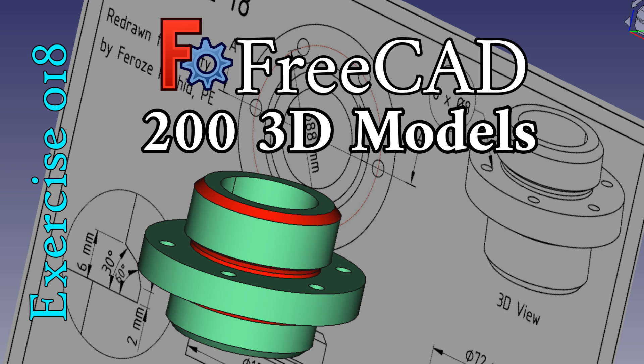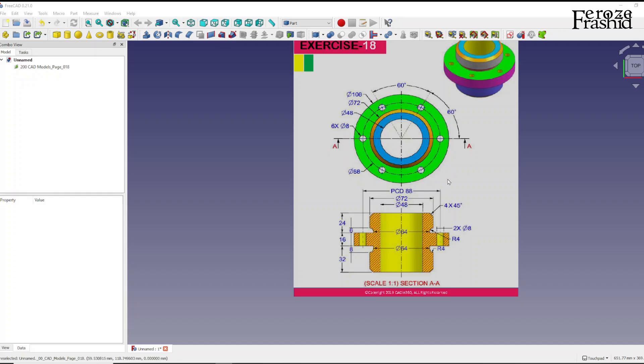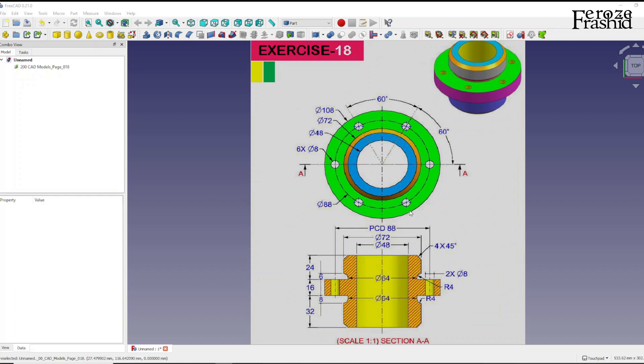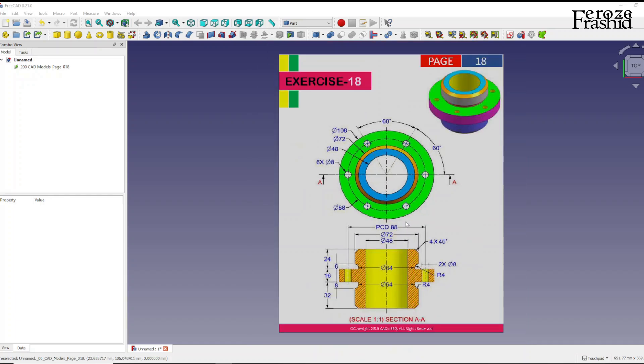Welcome back to my channel on the 200 CAD models in FreeCAD series. Today I want to work on exercise 18.